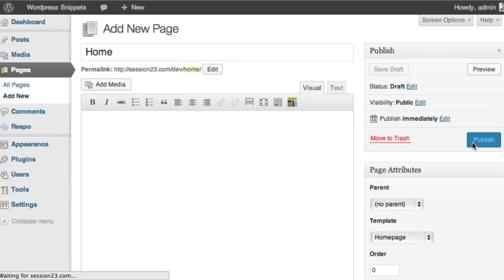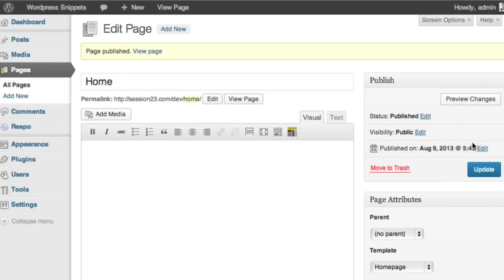And so now this page is pulling in that specific template. So any changes that we want to make to the homepage or specific things that we want to bring into the homepage, we go and we edit through that specific template, the homepage.php file.